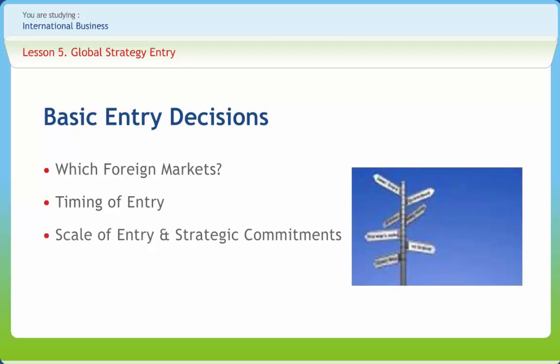Another issue that an international business needs to consider when contemplating market entry is the scale of entry. Entering a market on a large scale involves the commitment of significant resources.